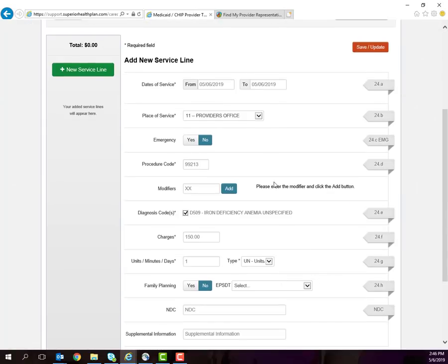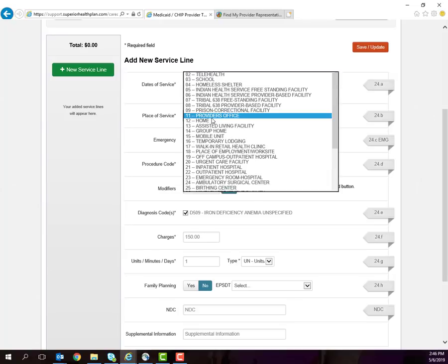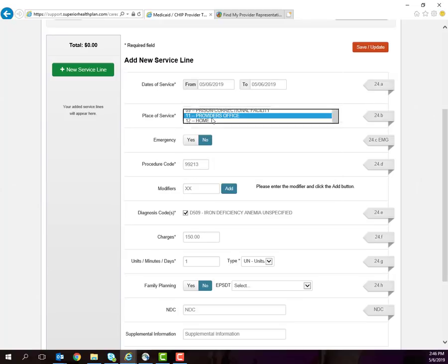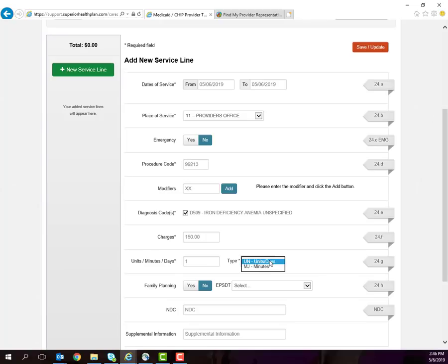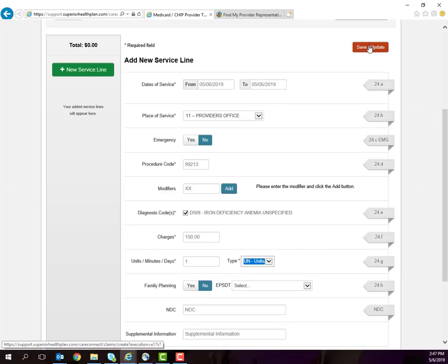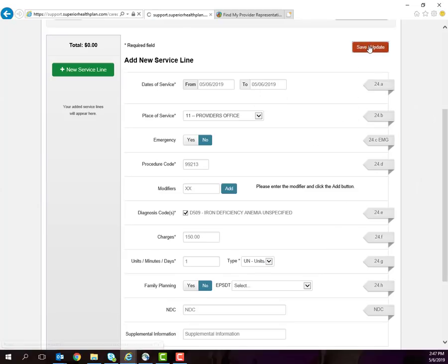You will next indicate your date of service, the location of the visit, if services were rendered as part of an emergency, Add your procedure code along with any corresponding modifiers. Select which diagnosis code or codes correspond to that procedure. Then add your billed charges and indicate the number of units, minutes, or days and select the type. You will then need to complete the additional information as appropriate for your visit and click Save Update.